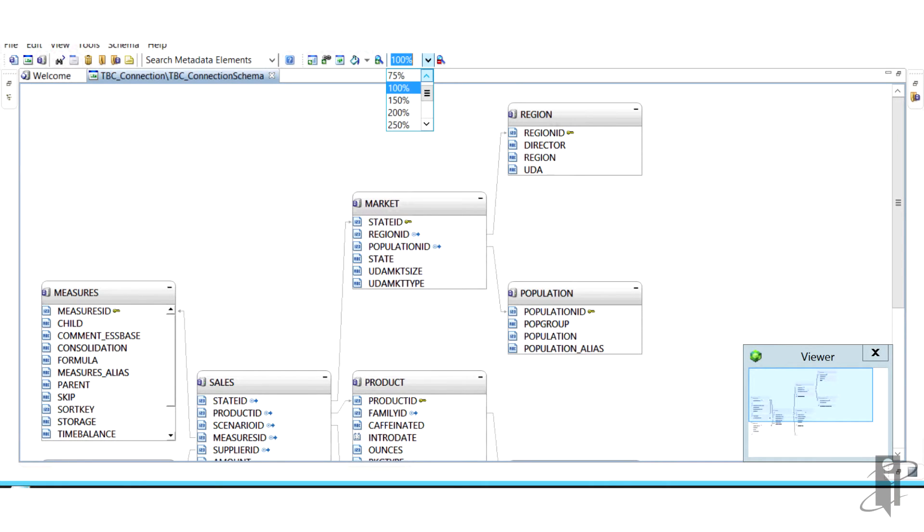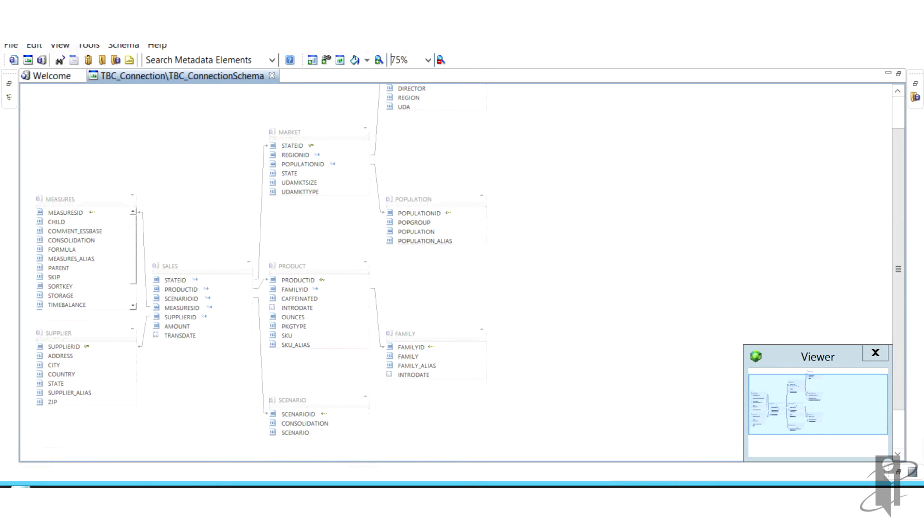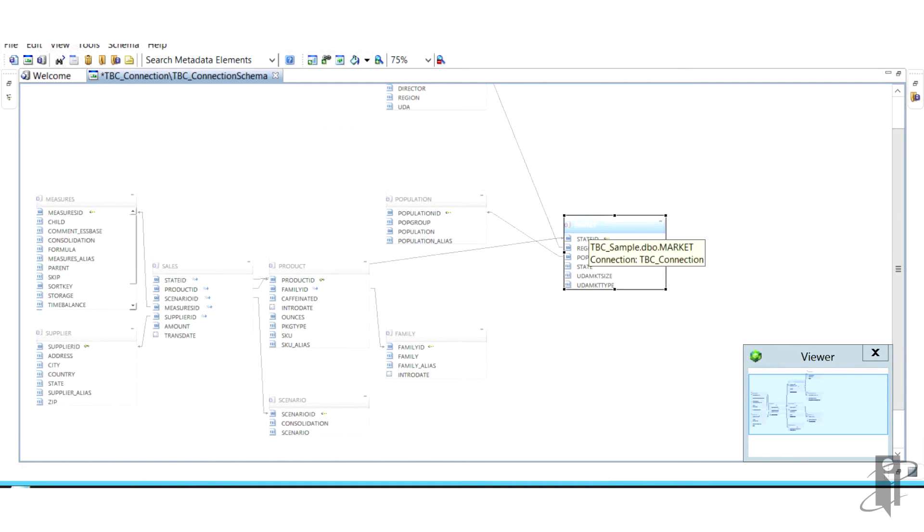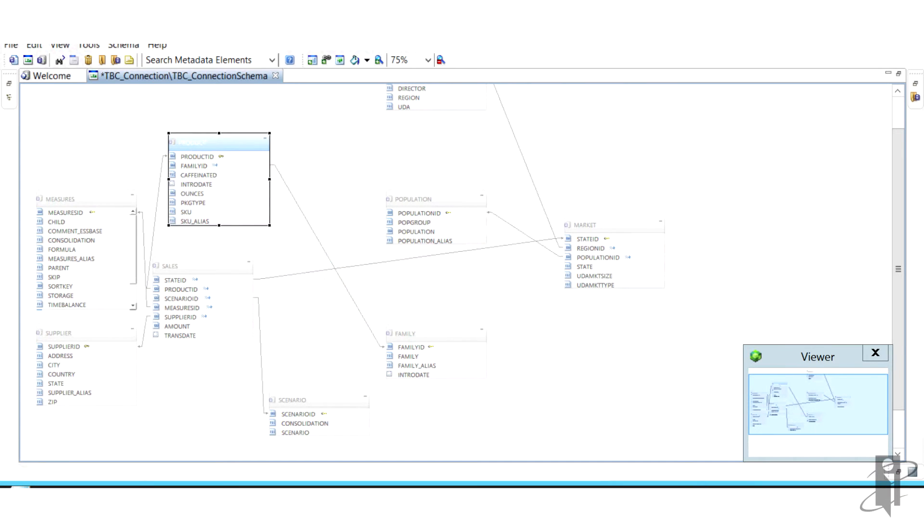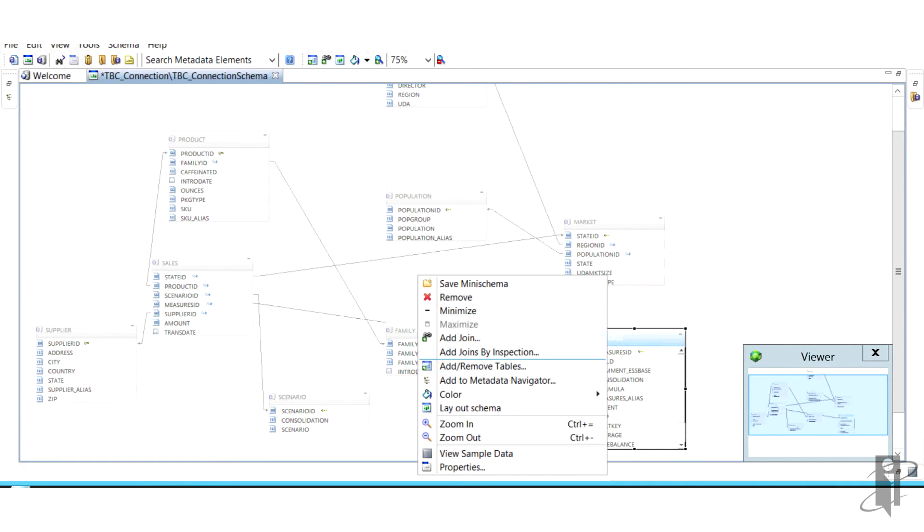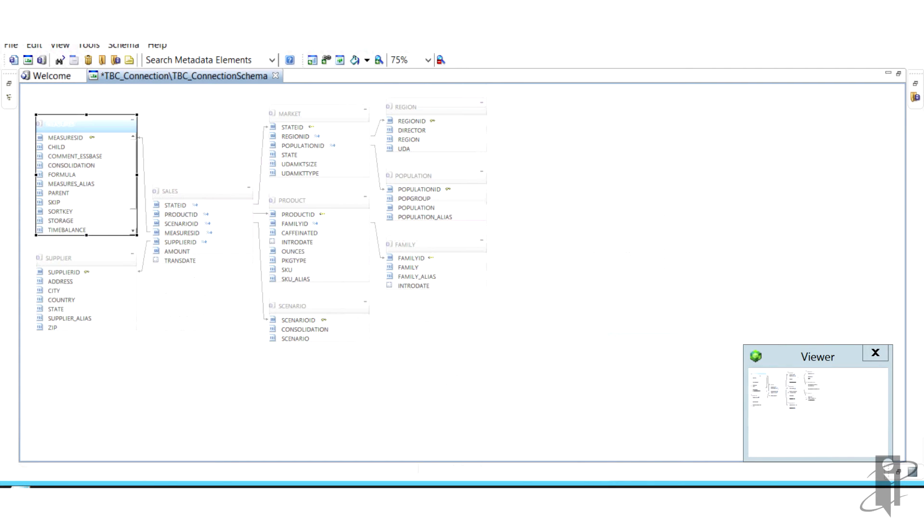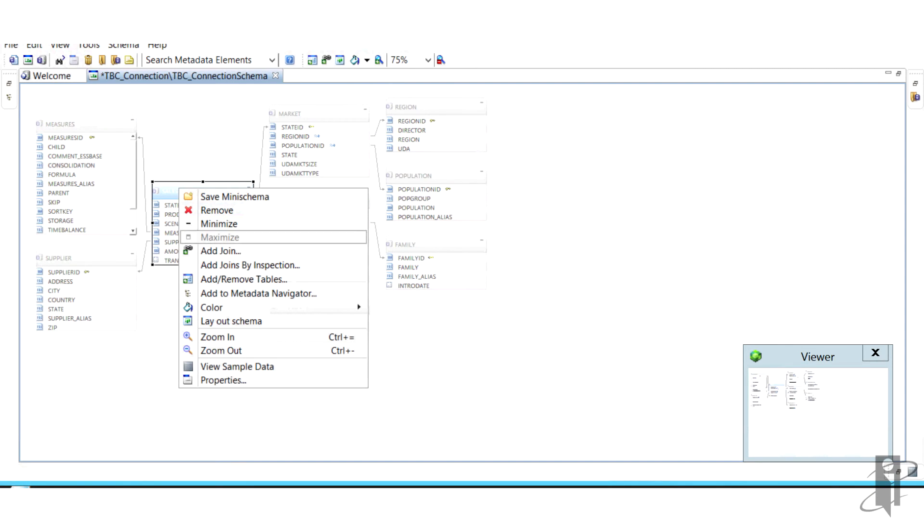If we right click on the measures table, we can actually then view sample data within the measures table. We could see the measures ID, which is our unique identifier, our child, which is our account dimension, and then a lot of other information.